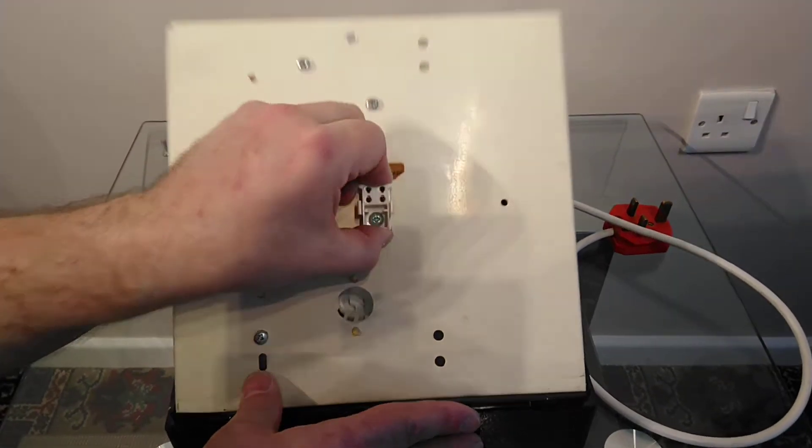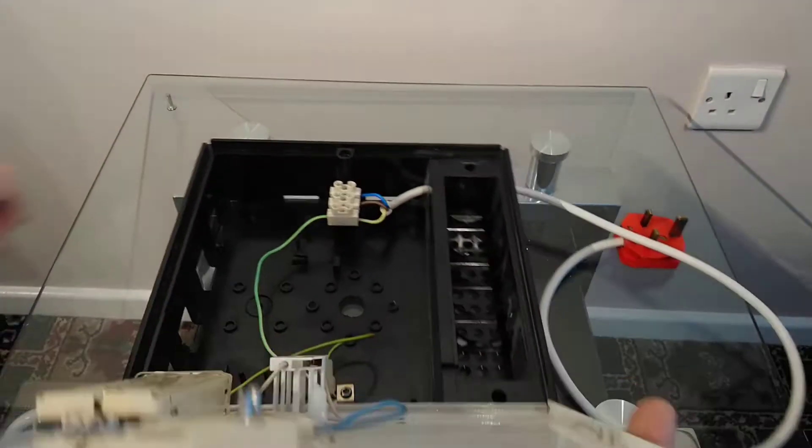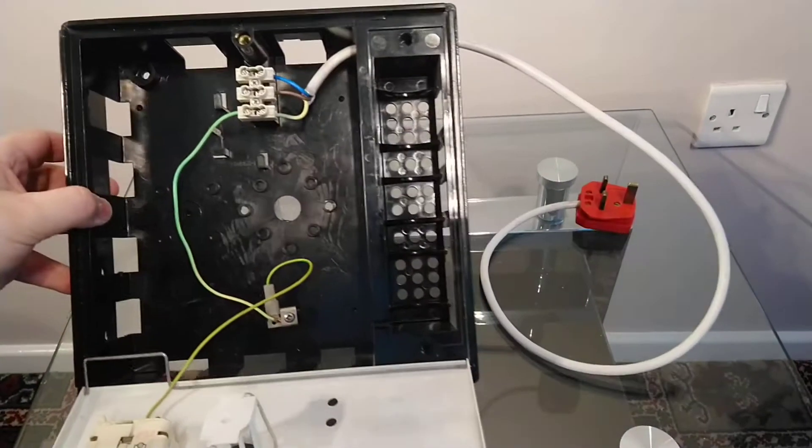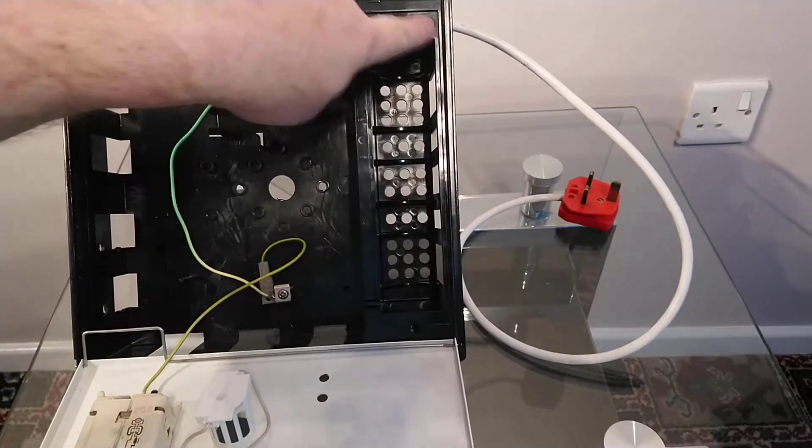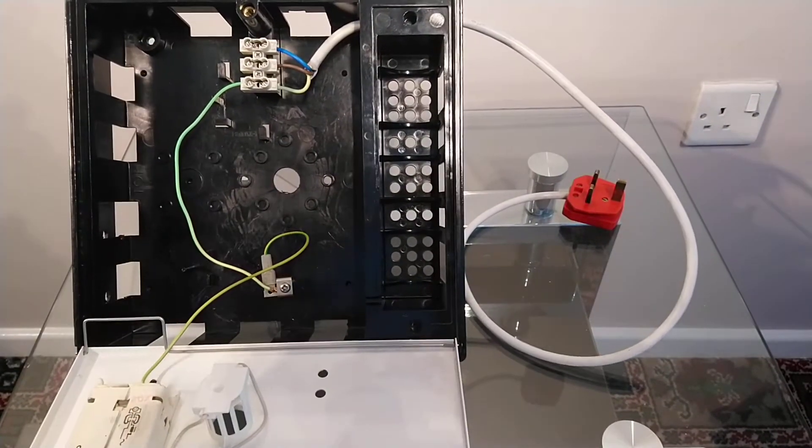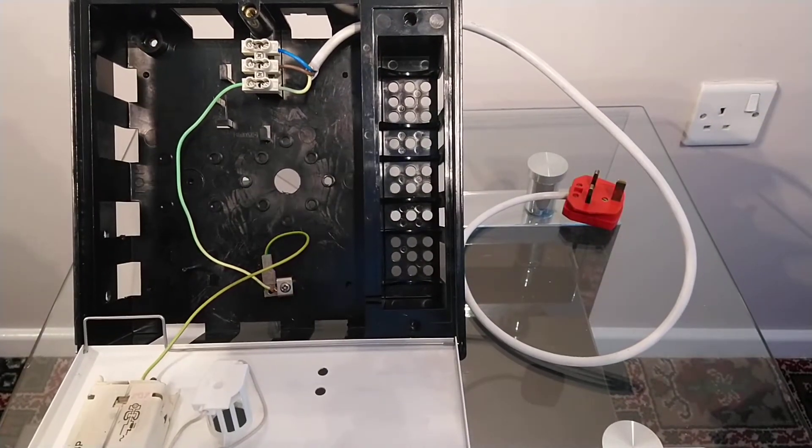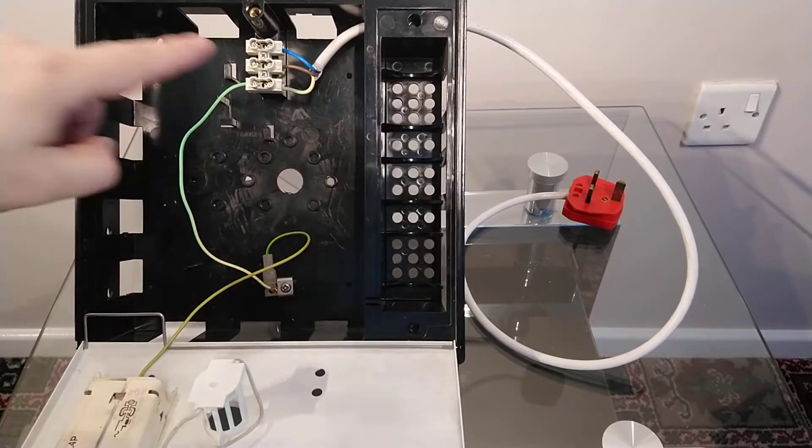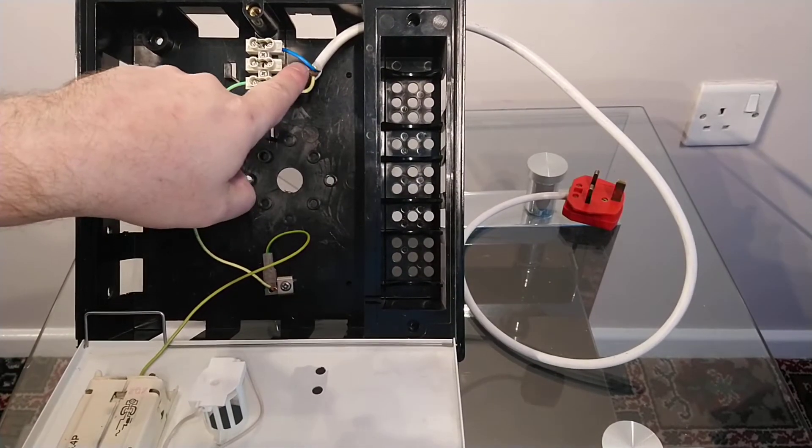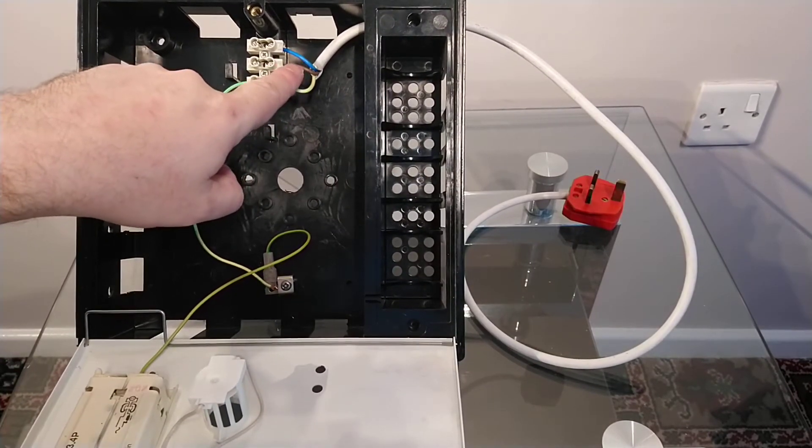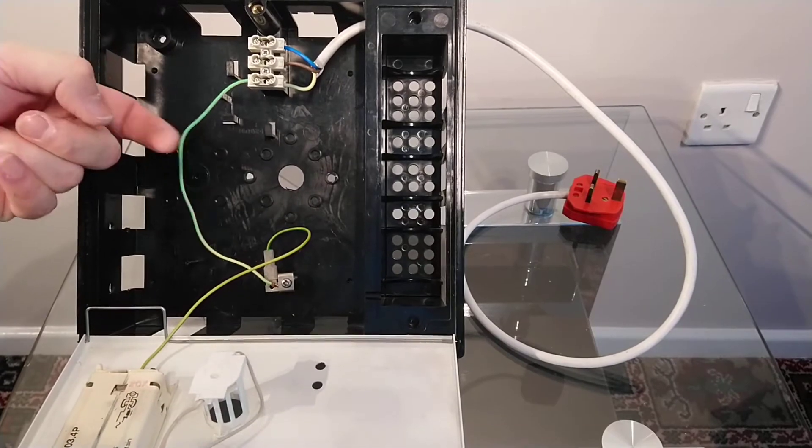It's got this compartment just here that does nothing. When you open these up, the neutral and the live gets disconnected and only the earth is linked.